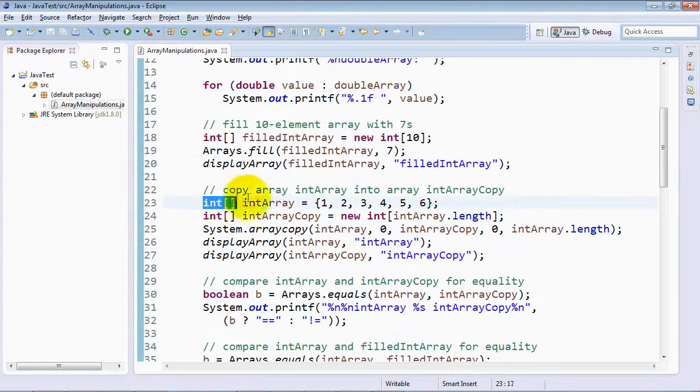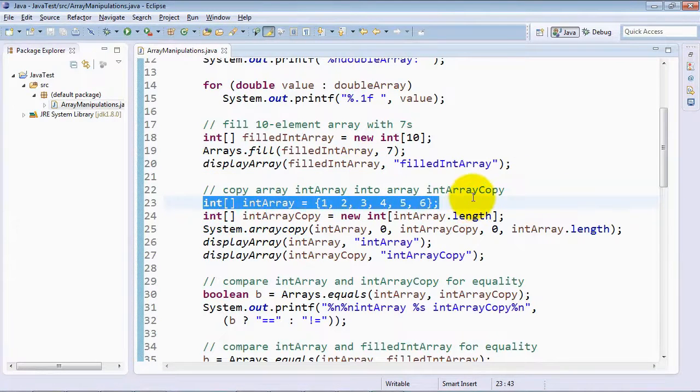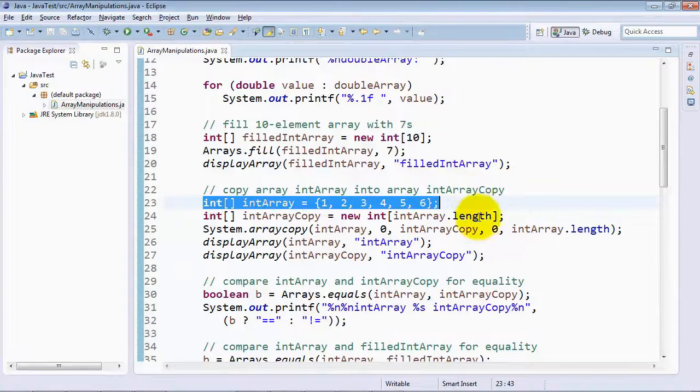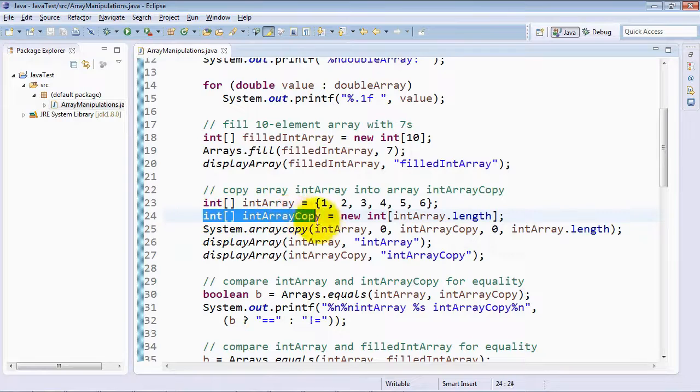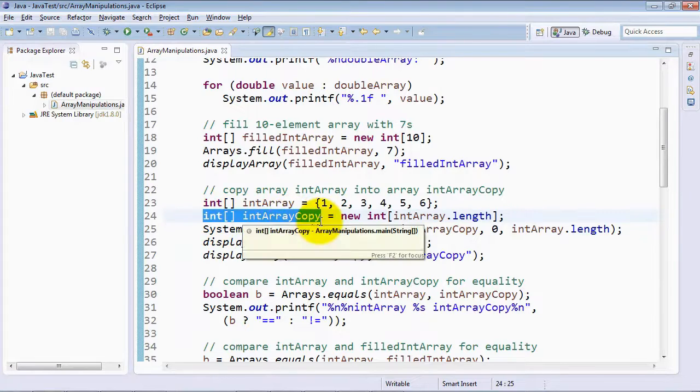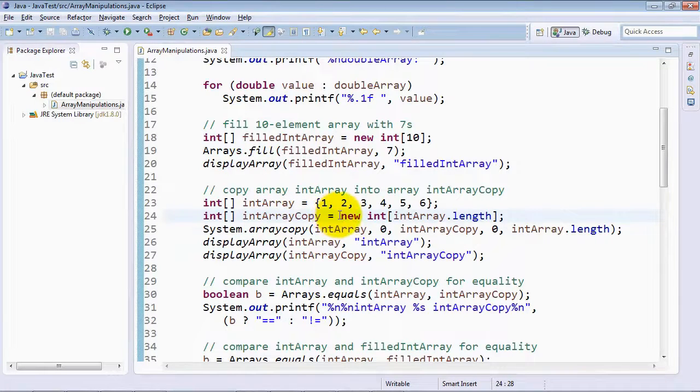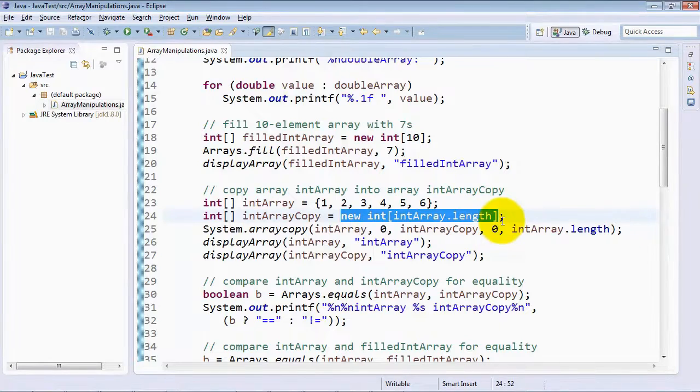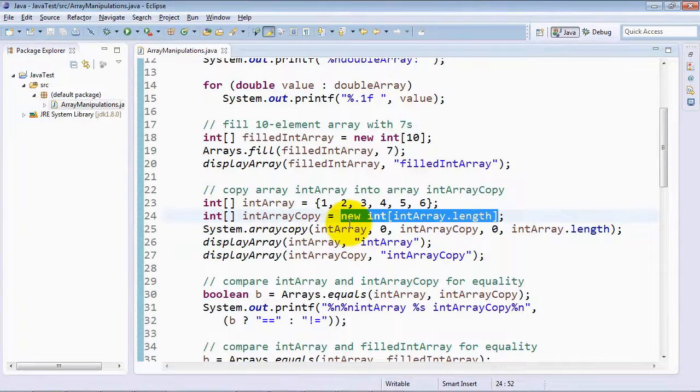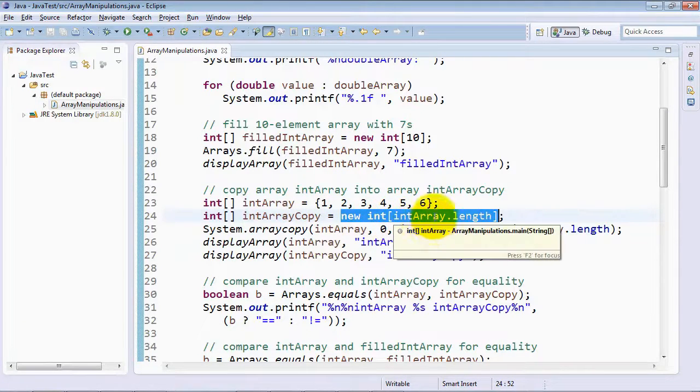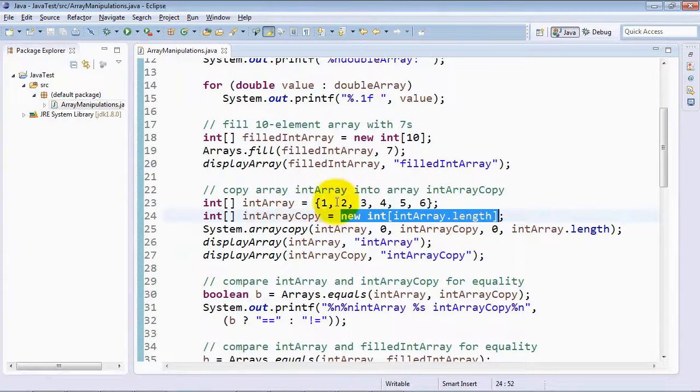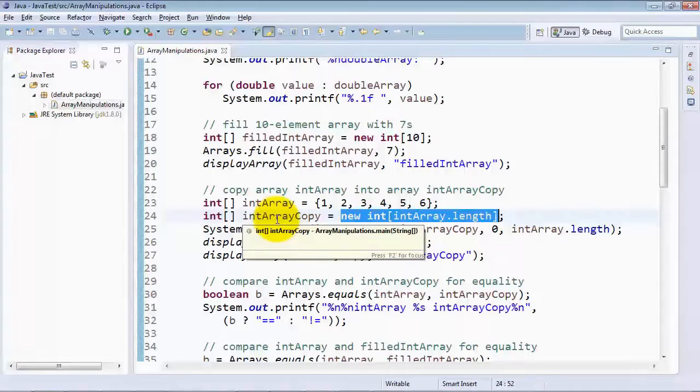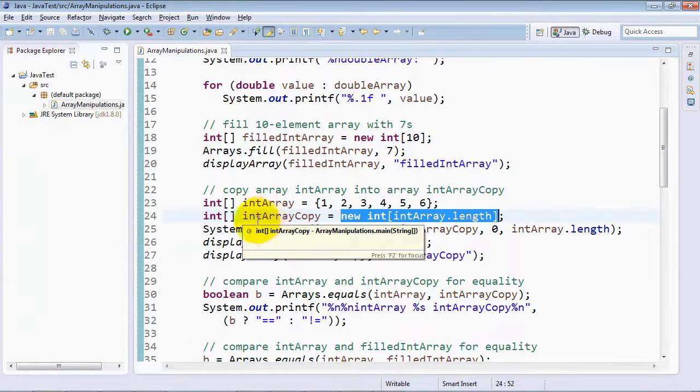Next, we declare a couple of additional arrays: the integer array called intArray with the values 1 through 6, and another integer array called intArrayCopy, which is going to have the same number of elements as the intArray. So we're creating this array dynamically and using intArray.length, which is going to be 6, to figure out how many elements should be in the array called intArrayCopy.